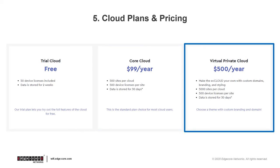And if you wish to have your custom domain, brand, and styling, you can also choose the virtual private cloud by paying an annual fee as well. And you can also purchase an add-on that will extend the time period for data storage from 30 days to one year.